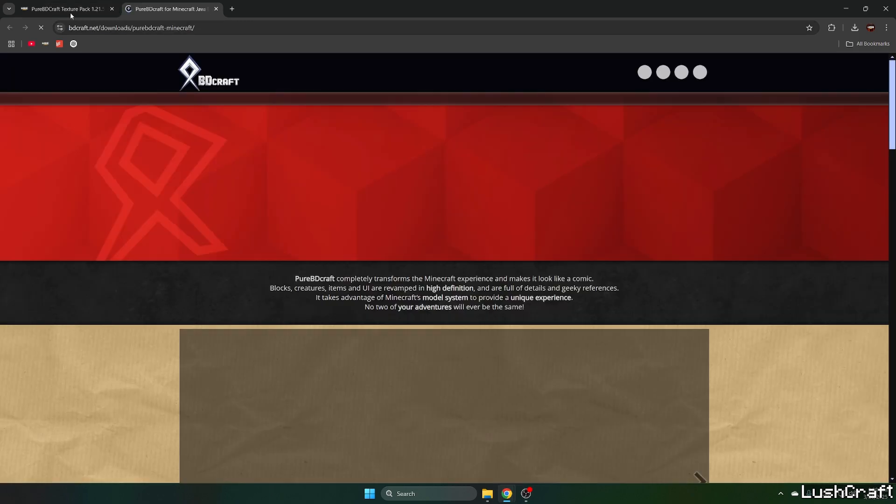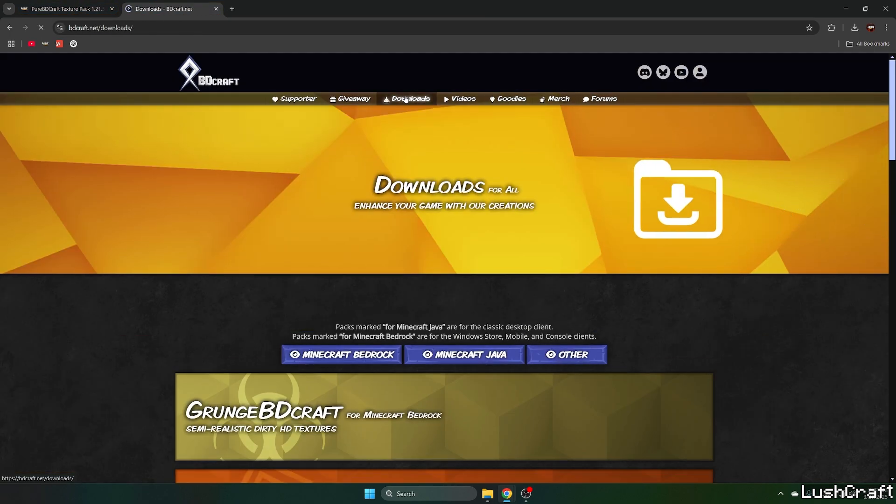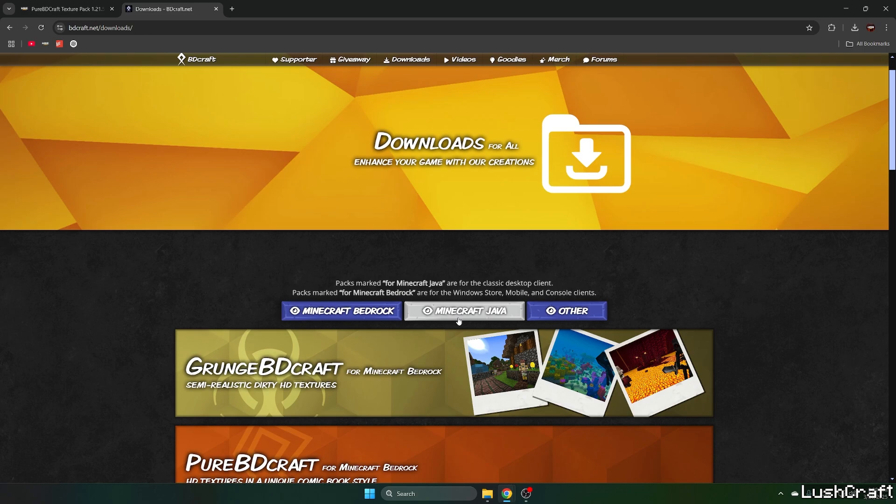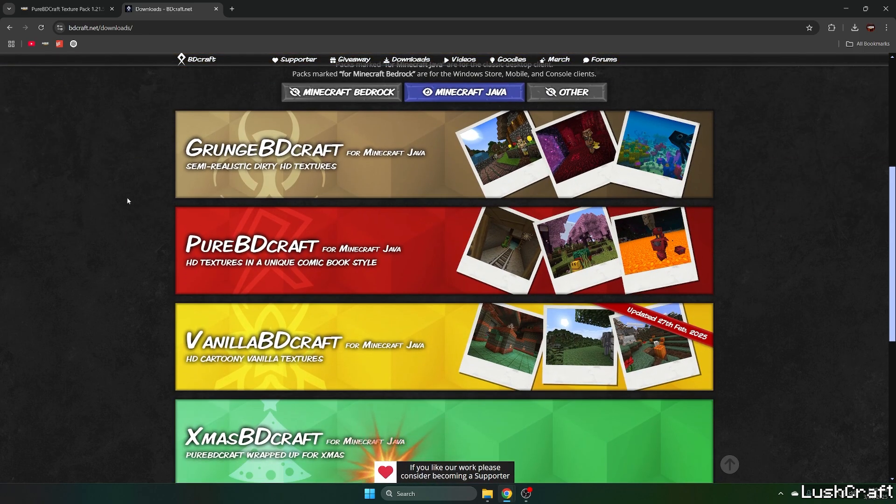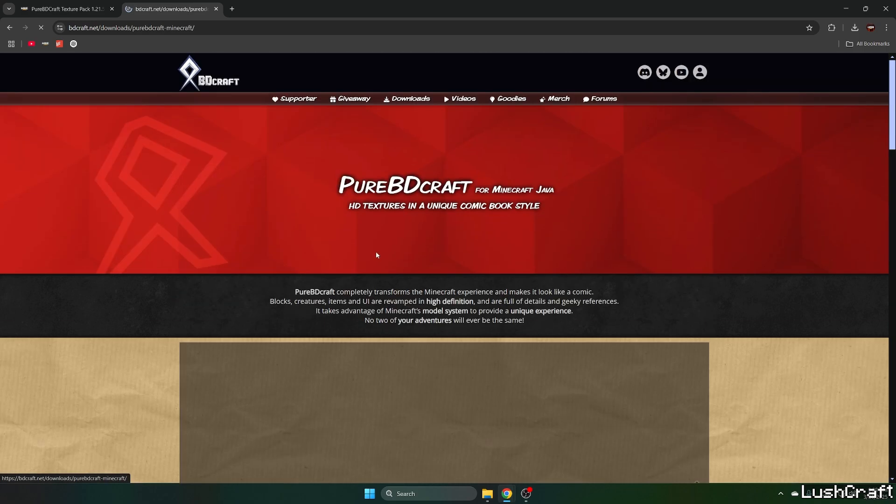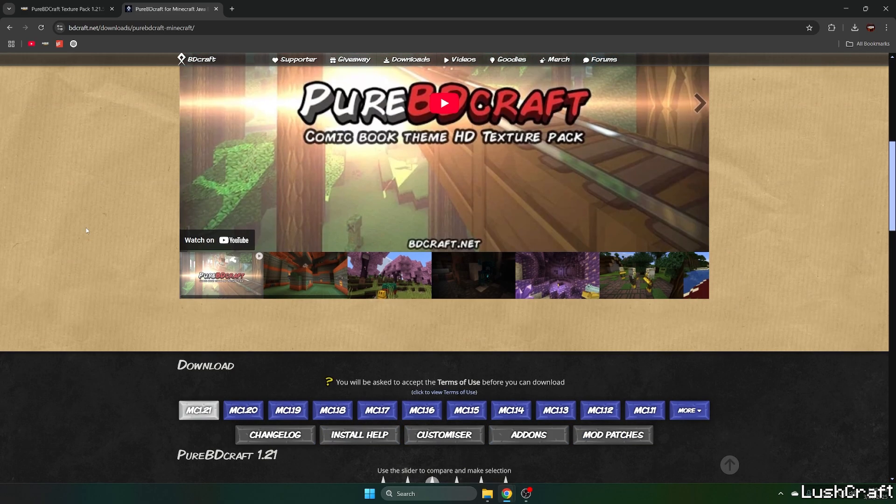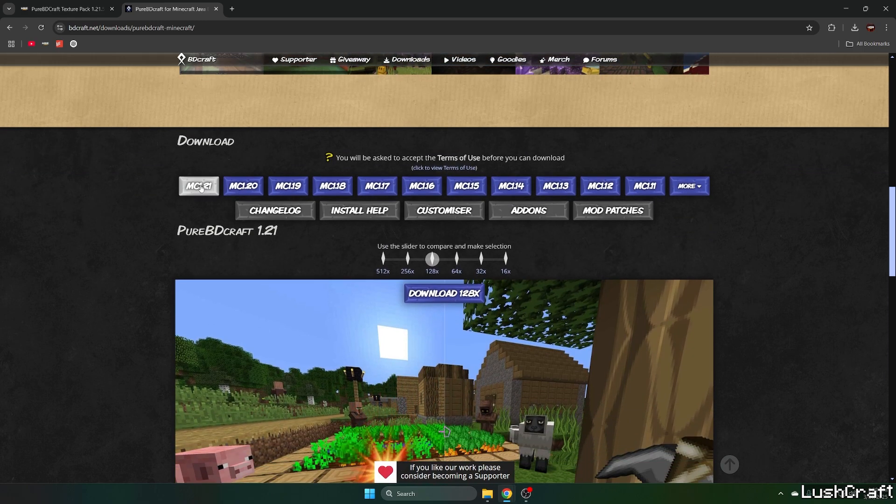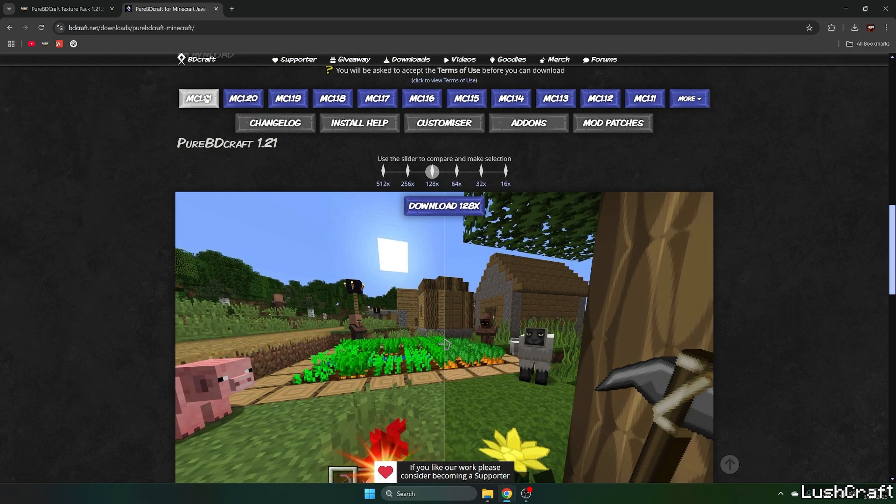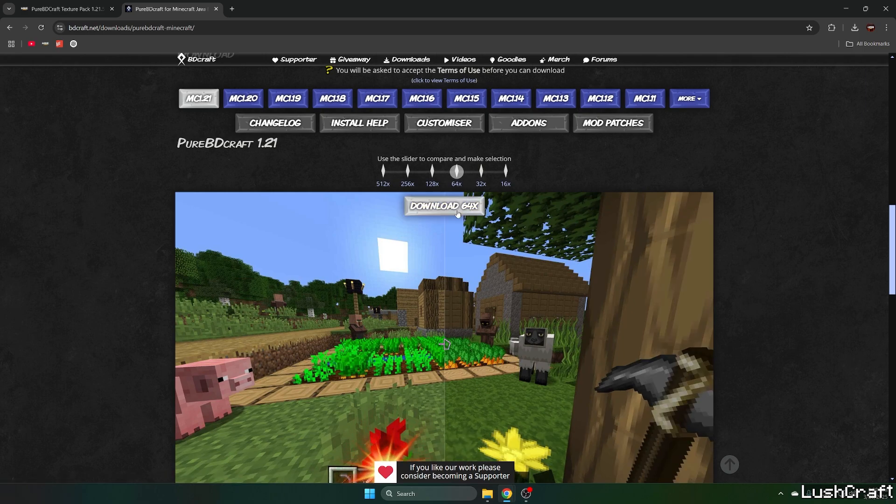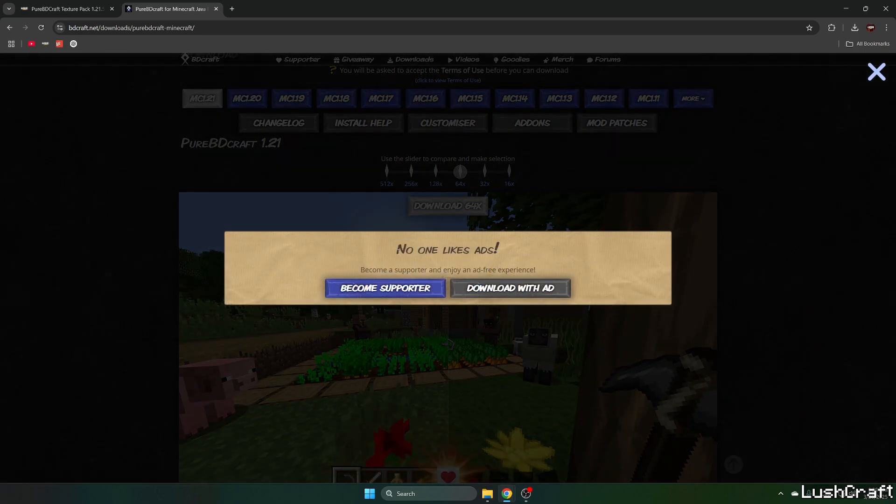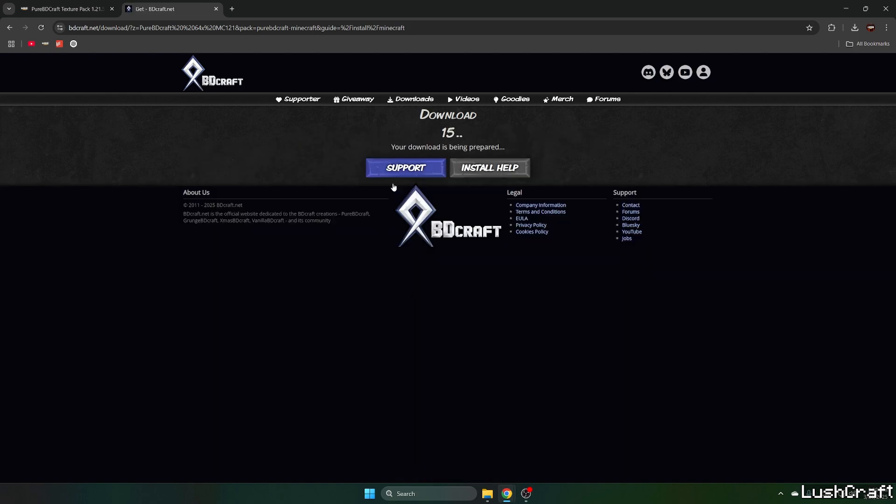So click on the PureBDCraft Texture Pack and head over to Downloads, Minecraft Java and choose the PureBD for Minecraft Java and now hit MC1.21, just MC1.21 and choose 64x and hit Download and Download with Add, Accept Everything and wait 15 seconds.